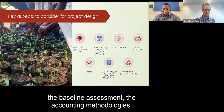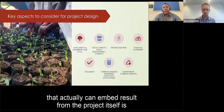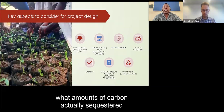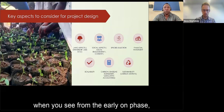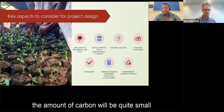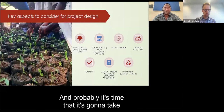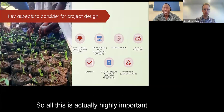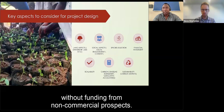Regarding carbon itself — baseline assessment, accounting methodologies — it is important to understand what amounts of carbon are actually sequestered by a project over time. In the early phase, the amount will be quite small because species need to grow to a level where they consume large amounts of carbon. That process can take 5, 10, or 15 years, depending on species selection. All of this is critical when addressing sustainability and how projects can continue without non-commercial funding.